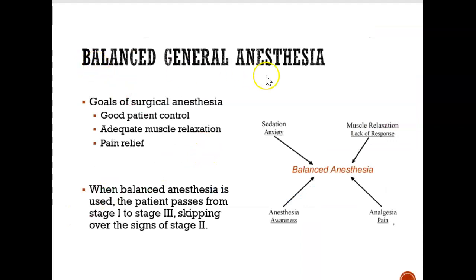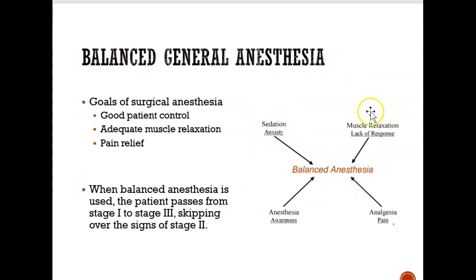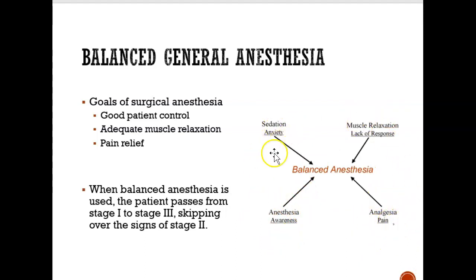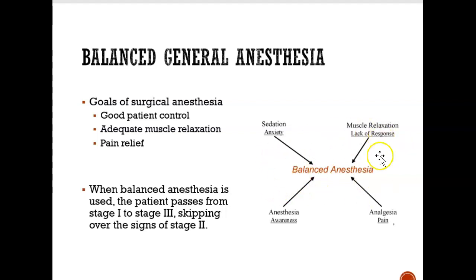Balanced general anaesthesia is really important. It means you go under while feeling less anxious, with relaxed muscles, no awareness of what's going on, and no pain. To achieve all these responses, balanced anaesthesia uses a mixture of drugs — not just one drug, but the right combination and amount to achieve all these effects.